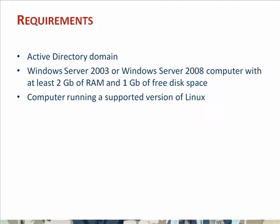Second, you will need a machine running either Windows Server 2003 or Windows Server 2008. This machine will run the Windows management components of Likewise Enterprise. This machine should have at least 2 GB of memory and a GB of free disk space.